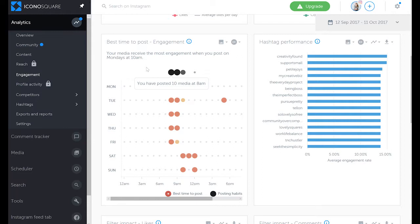As you can see, the best time to post for my account according to Iconosquare is Mondays at 10 a.m. Again, you can see the variability between different solutions and what they're telling you about best times to post. For me, at least, we can see that it is 10 a.m. on a workday, so that's a good sign that it's a little bit consistent.